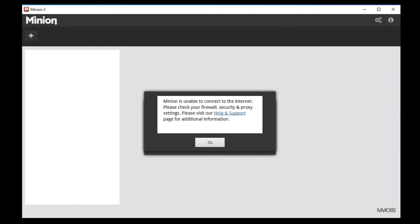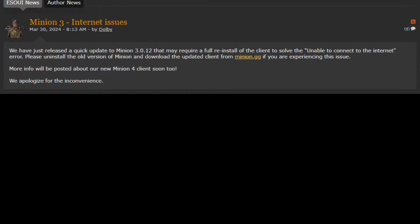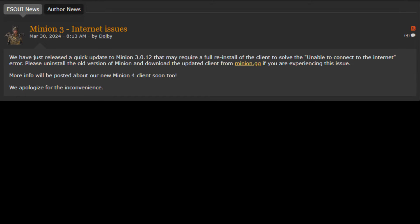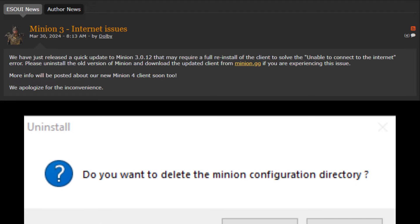Quick news: in the past few days, a lot of people have had issues with Minion connecting to the internet. It's not a Windows firewall or ESP problem — the devs released a new app version to fix that.